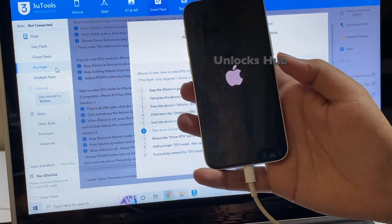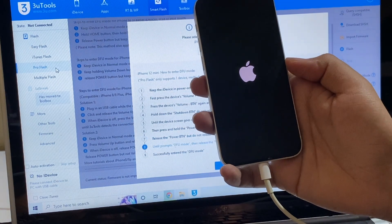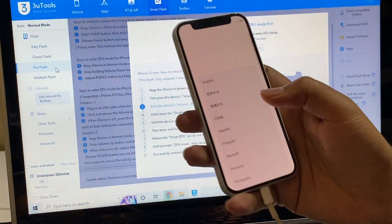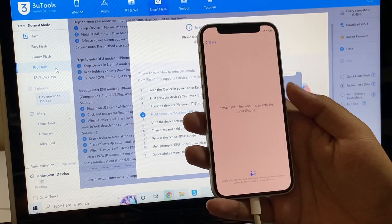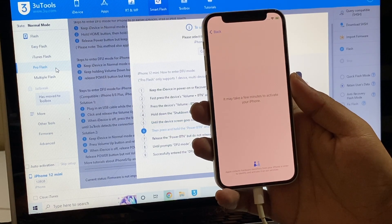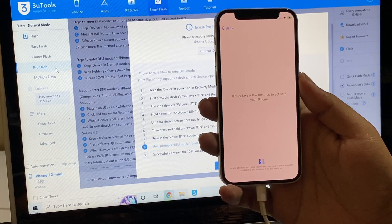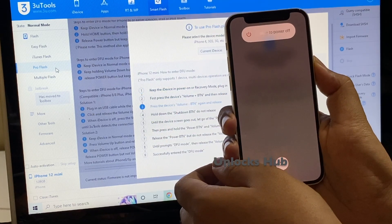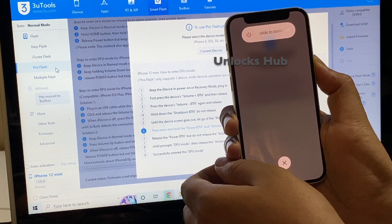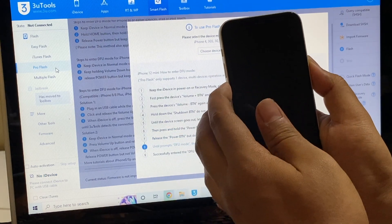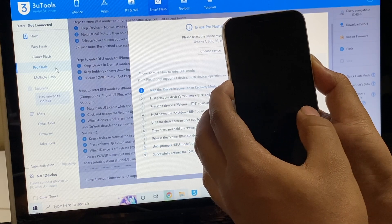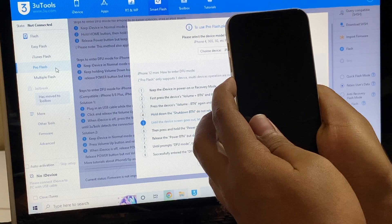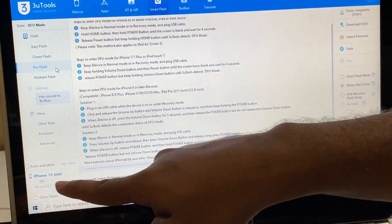The phone has restarted, no problem. Let me try it one more time. You can see here it says normal mode and iPhone 12 mini. Press the volume up button, volume down button, and hold the power button until the phone turns off completely. And you can see it says DFV mode here and iPhone 12 mini.